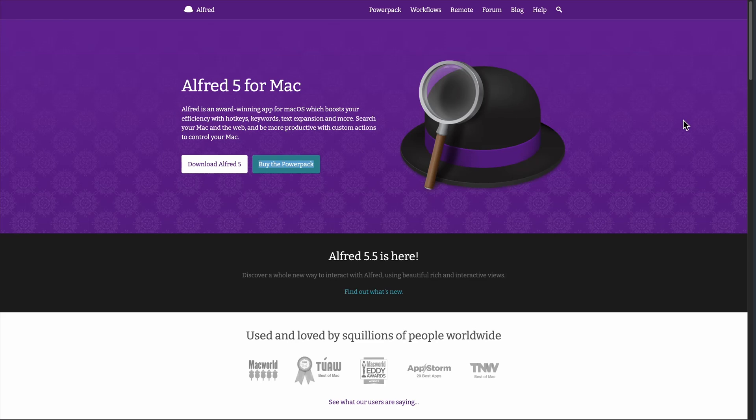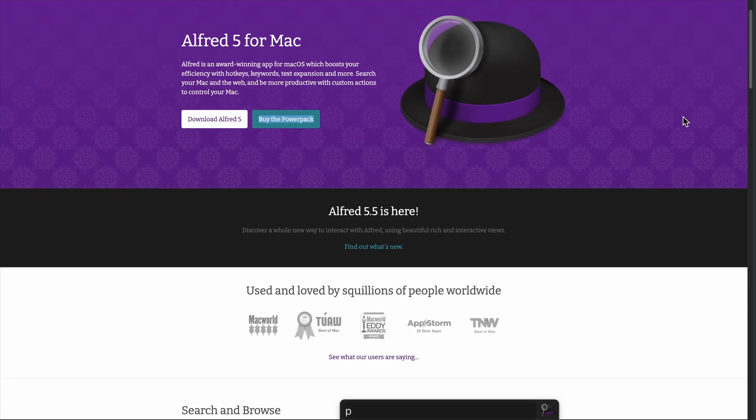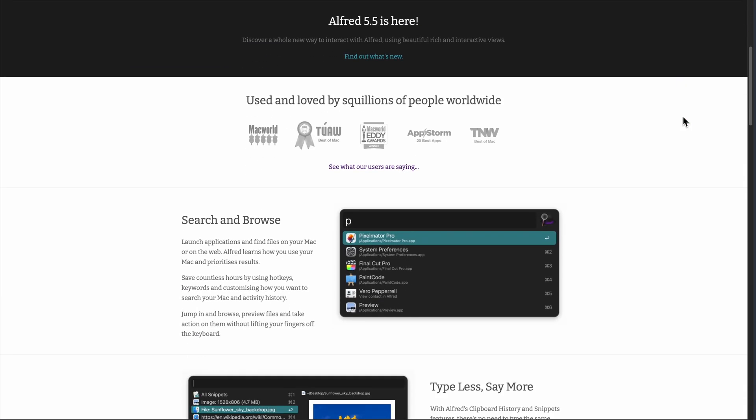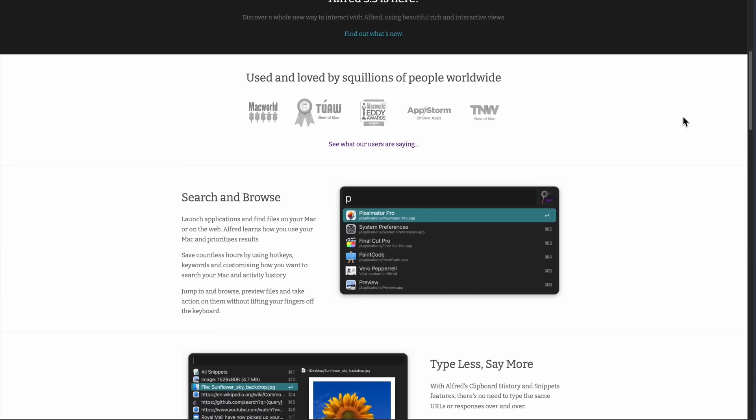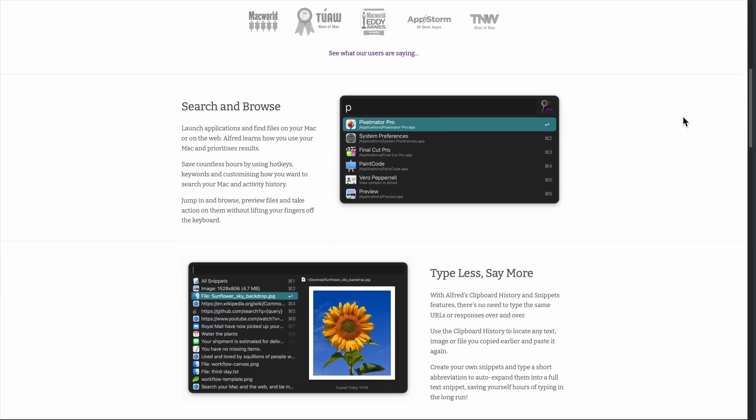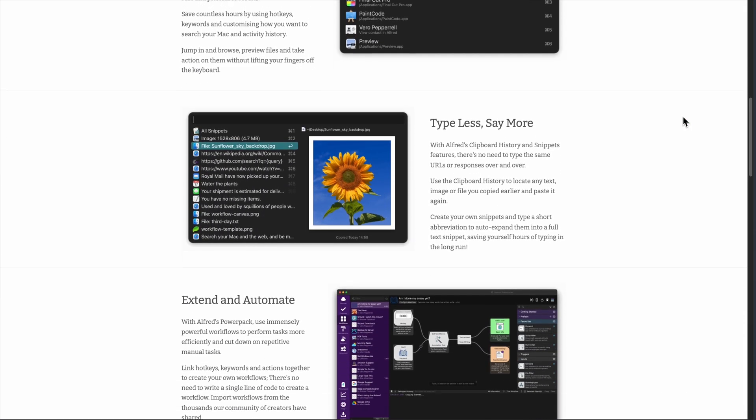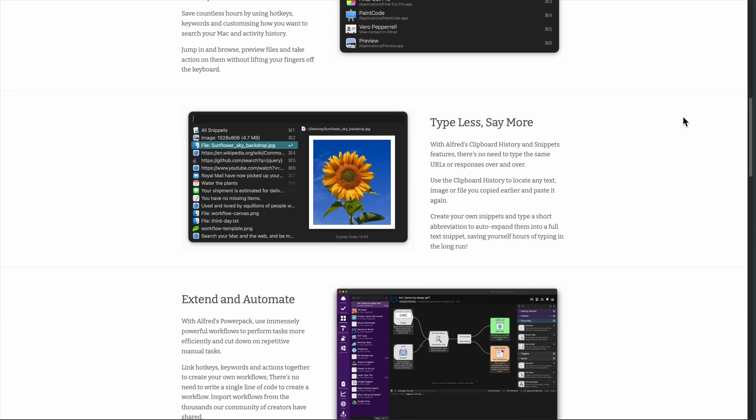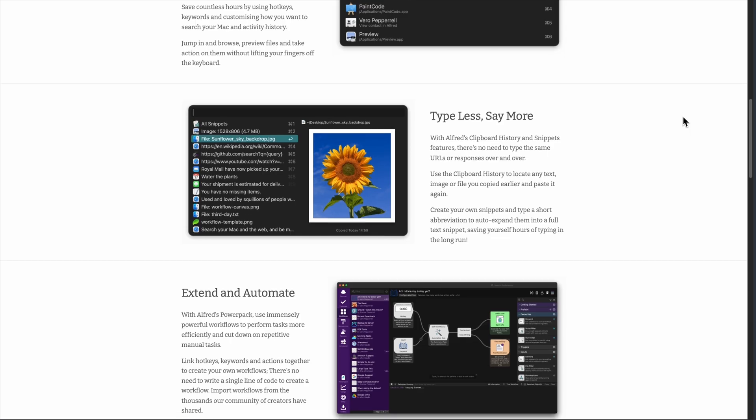Everyone's talking about Alfred 5. And I get it. Mac productivity apps are a dime a dozen. But here's the thing. I've been using Alfred for months now, and it's completely changed how I work on my Mac.